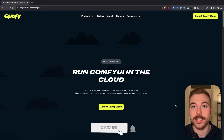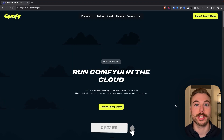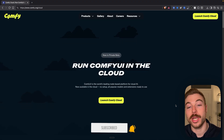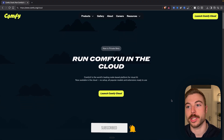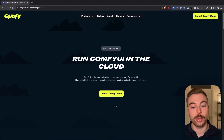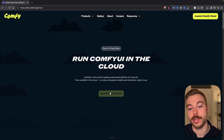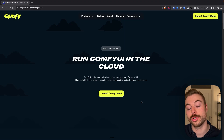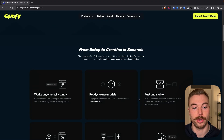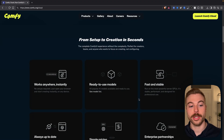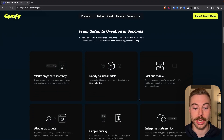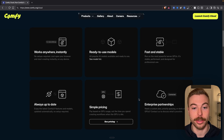To access ComfyUI cloud, we come across to their website. To launch it, all you need to do is press launch and it will take you straight through. If we come down here we'll see exactly what's included at the moment.